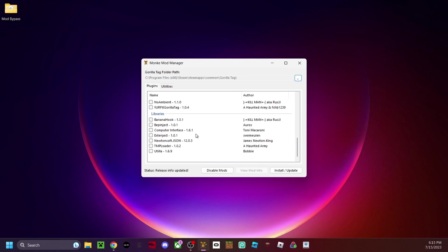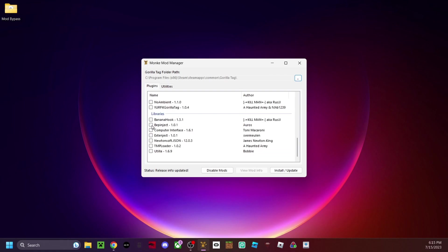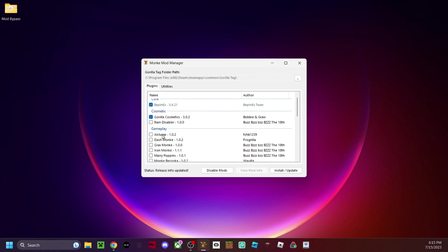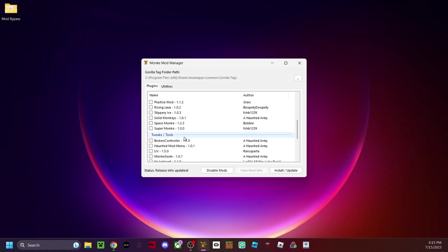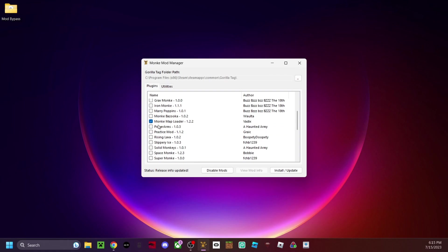Here's a list of mods you might want, but the ones you absolutely need are BepInject, TBM Mod Loader, and Utila. We don't need Computer Interface but I prefer it. Once you're done selecting, you can add whatever other mods you want — I like to do all of these. If you want custom maps, do Monkey Map Loader, it's definitely worth it. Then just click install/update.